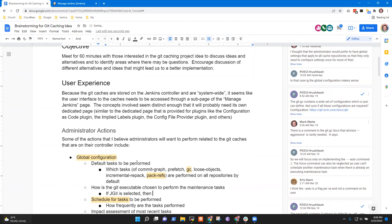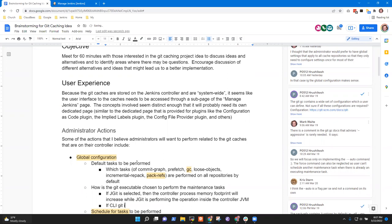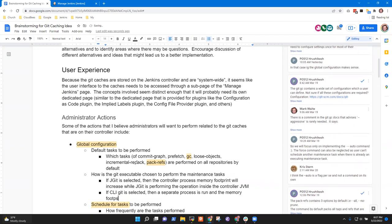Rishabh is showing his value from having done that project two years ago. If JGit is selected, the controller process address space or controller memory footprint will increase while JGit is performing the operation inside the controller JVM. Whereas if command line Git is selected, then a separate process is run, and the memory footprint is not inside the controller's JVM.